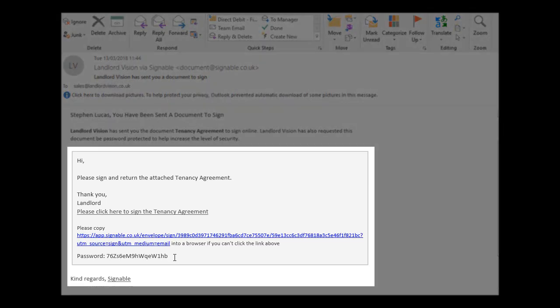When the recipient receives the email, they will then be expected to sign the document electronically. If the document is password protected, they will find the password at the bottom of the email.